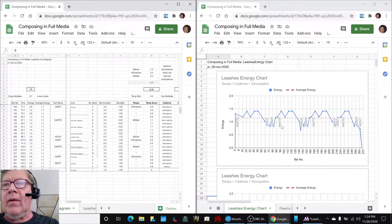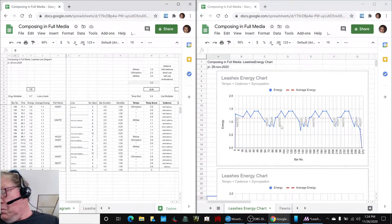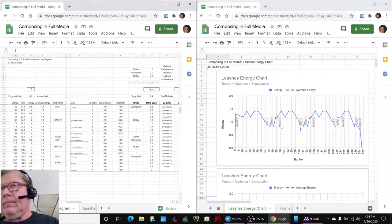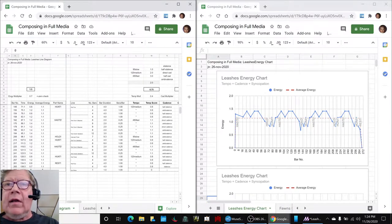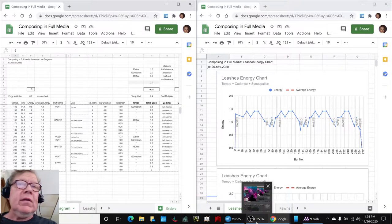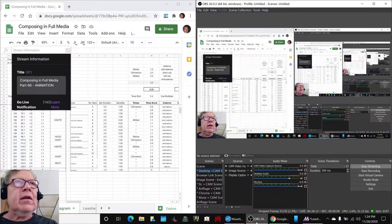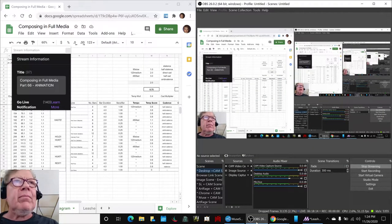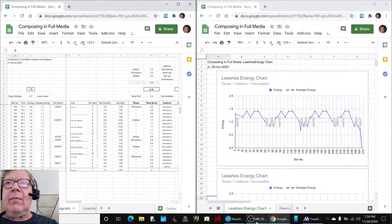Haste, hold, hunt. Haste, hold, hunt. Ladies and gentlemen, this is a recap of Composing in Full Media Part 66 Animation.